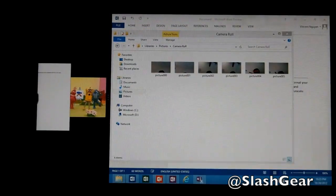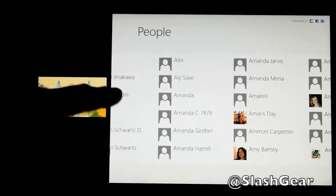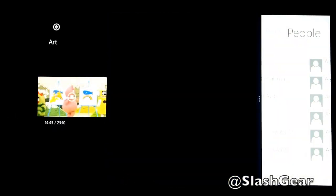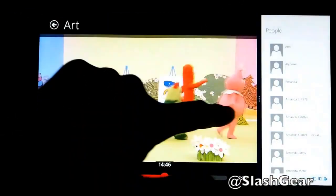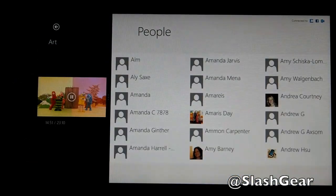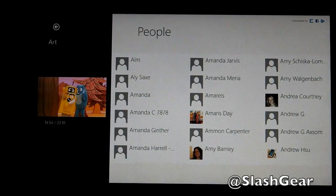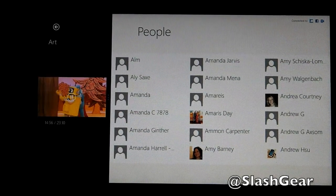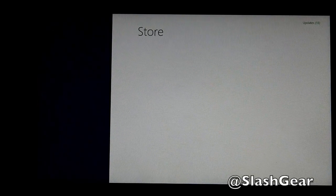So basically you can still work and be entertained at the same time. See how I just resized that? There is a minimum display requirement of 1366 resolution, which is what Surface RT is. And if you want to close it, you just do that.